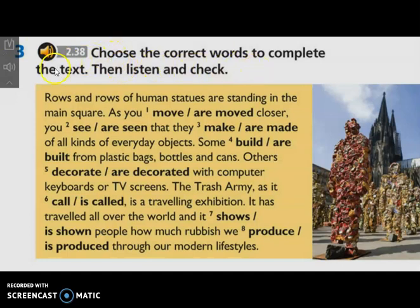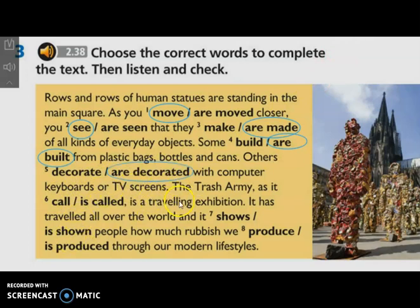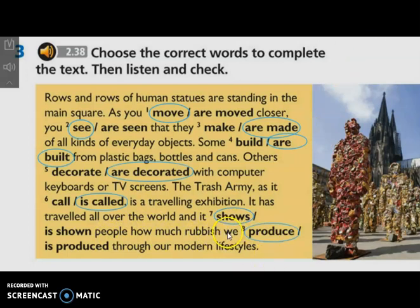Here we have to choose the correct words to complete the text. Number one: as you move closer — it's an active voice. You see the trash army that they make — active. Some are built from plastic bags. Others are decorated with computer keyboards or TV screens. The trash army, as it is called, is a traveling exhibition. It has traveled all over the world and it shows people how much rubbish we produce, because we do this process.